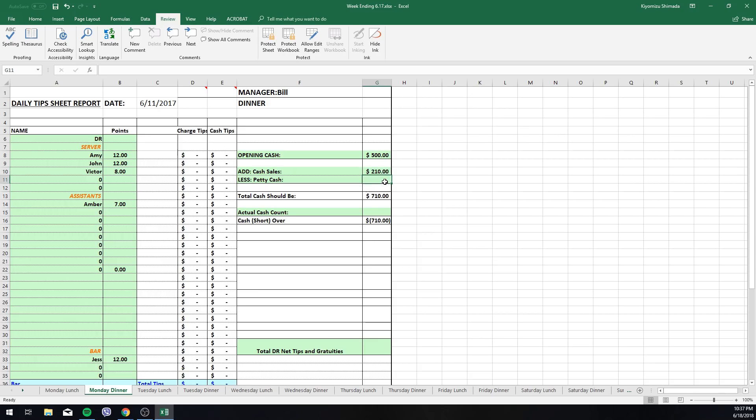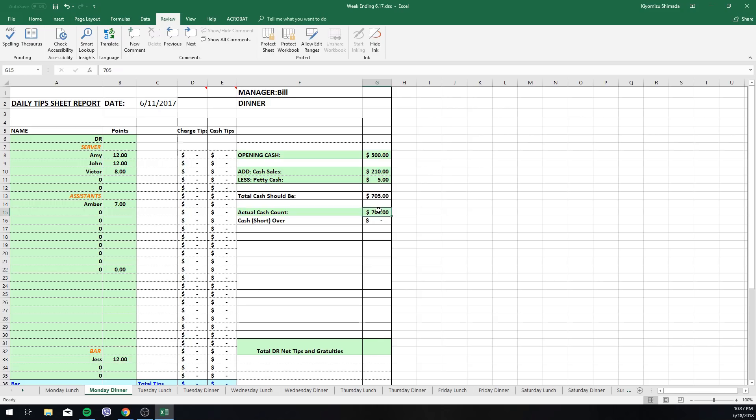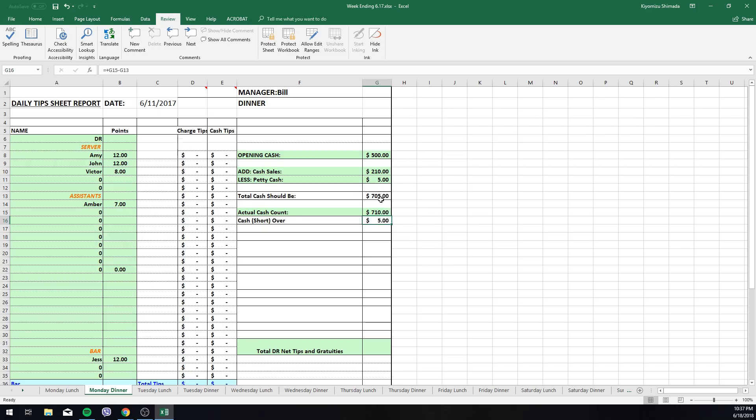Let's say the bartender had to go out and buy five dollars worth of lemons, so at the end of the night the till should have 705 dollars. So he would then count the till, and if it matches then this area will be blank. If he's under, it'll show that he's under, or if he's over, etc. Continuing on down, this will be the total tips from all the staff members of that night.